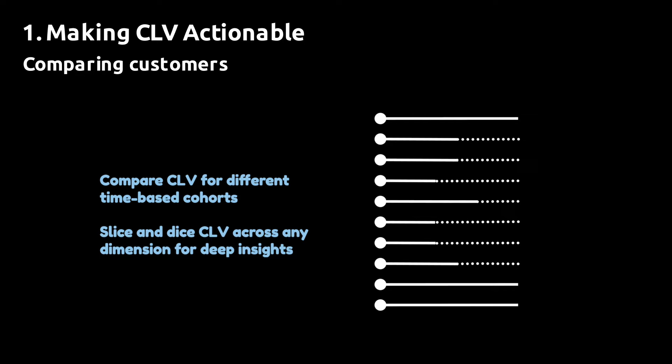Once you make these predictions for each customer, you get a picture that resembles this. Every customer can now be compared to any other group of customers as the lifetime covers same fixed time horizon. And the only difference between the customers is how much of the value that has been realized and how much is predicted.